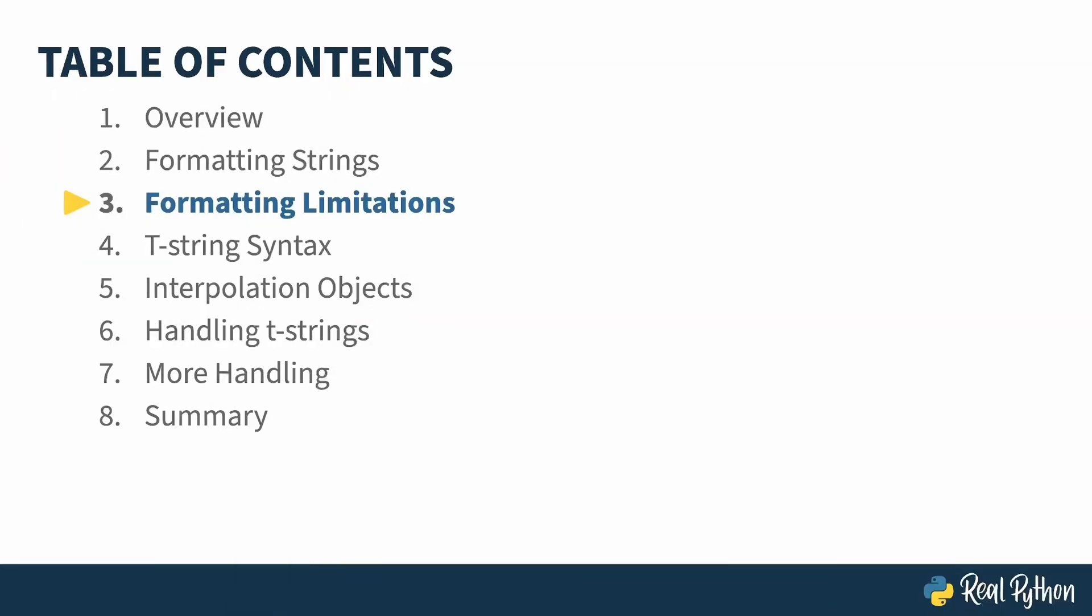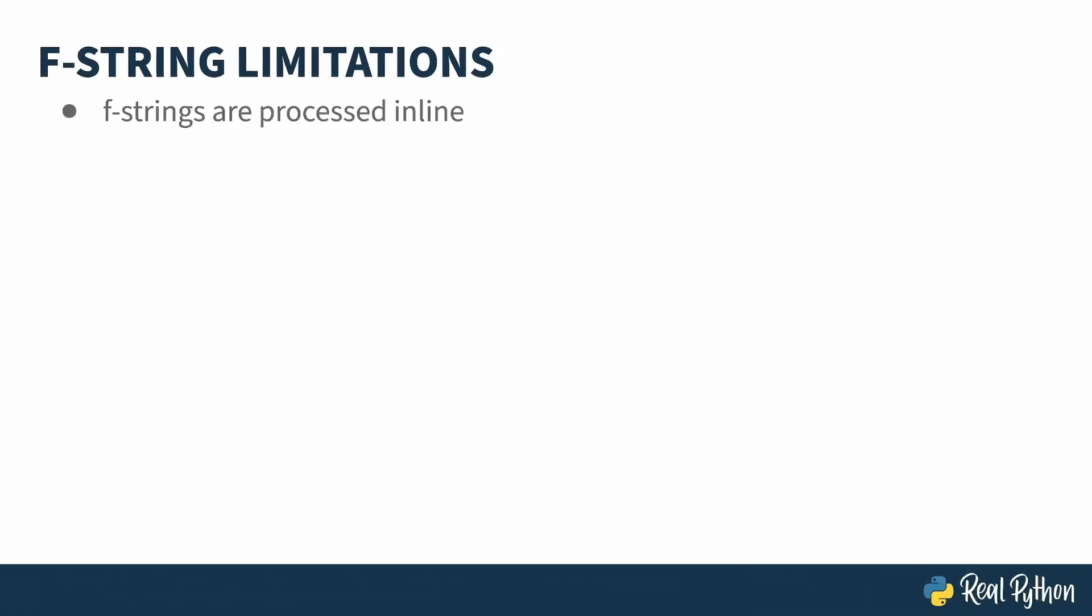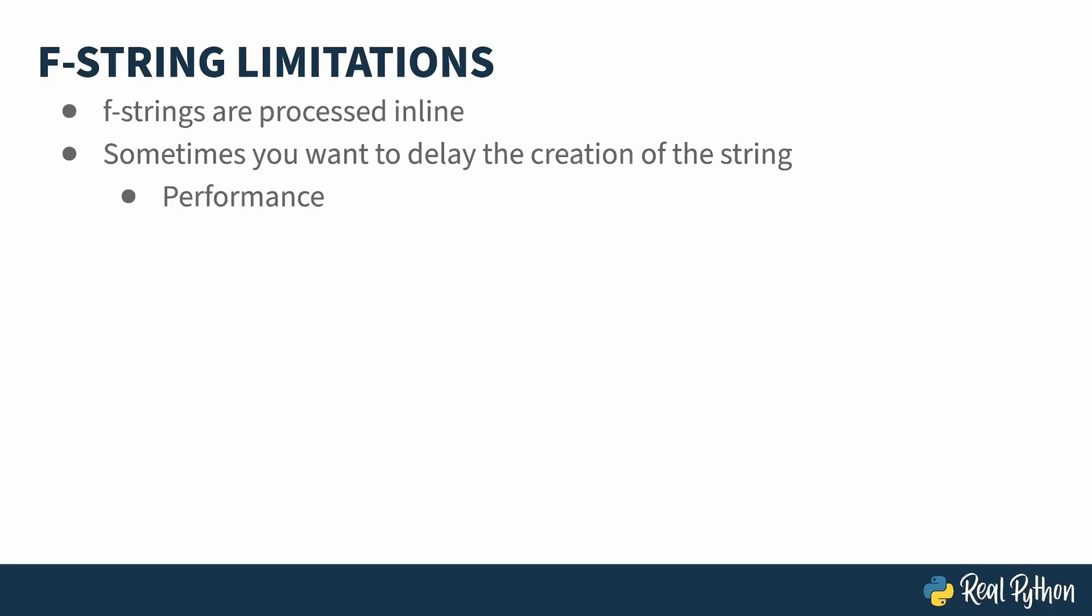In the previous lesson, I reviewed the different ways of formatting strings in Python. In this lesson, I'll quickly run you through two limitations of the format mechanisms so you'll better understand why T-strings got created. An F-string gets processed in line by the interpreter. That means that any values used inside of it have to be in scope and usable.